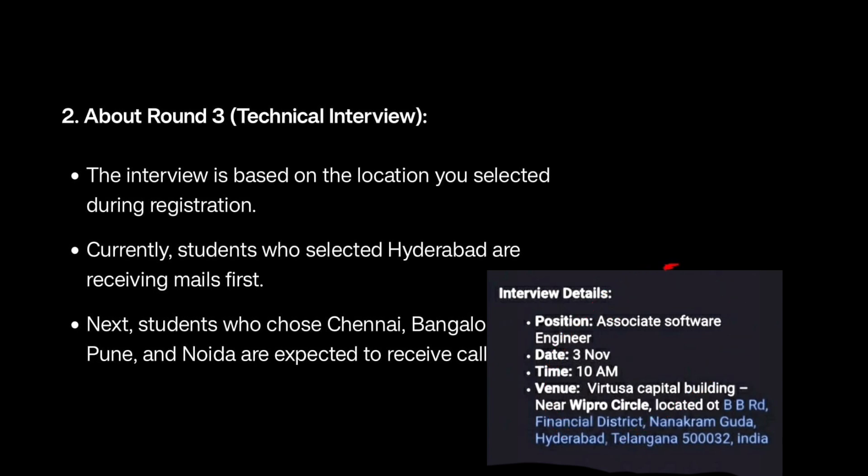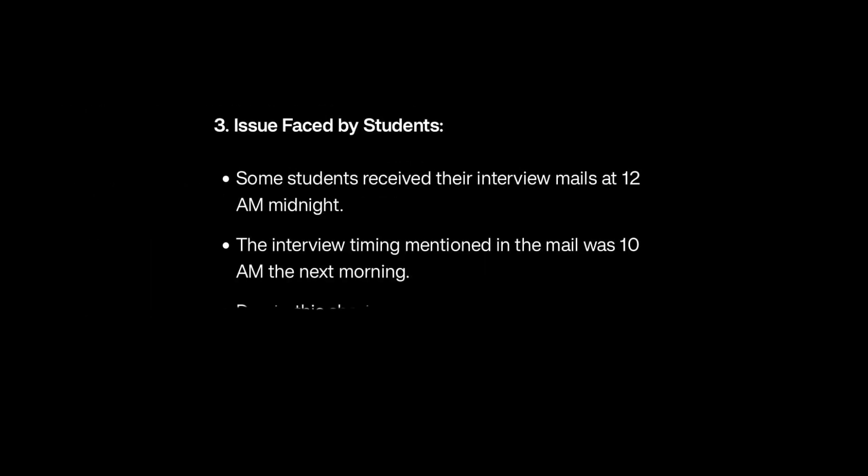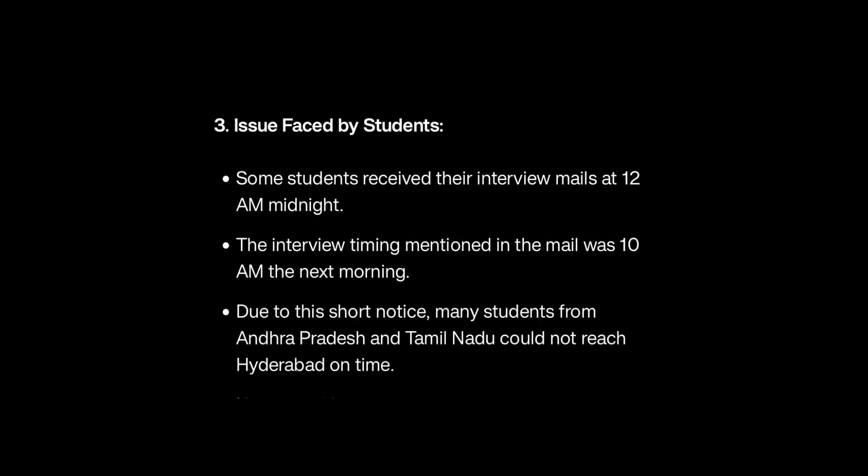One more issue faced by students: yesterday night many students received their interview mail around 12 AM midnight, and the interview timing was 10 AM the next day. Imagine students from Andhra Pradesh or Tamil Nadu - it is mostly impossible to reach Hyderabad by morning. So it is a significant issue. Many students couldn't attend the interview because of short notice.